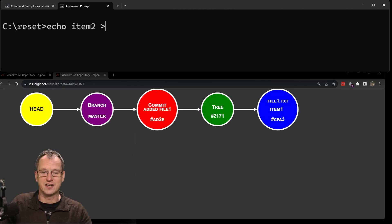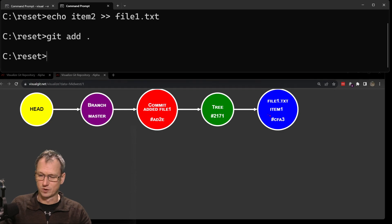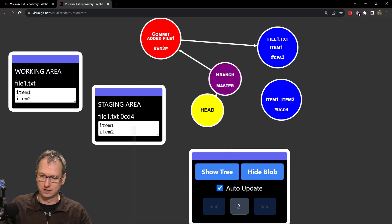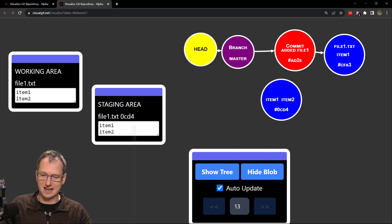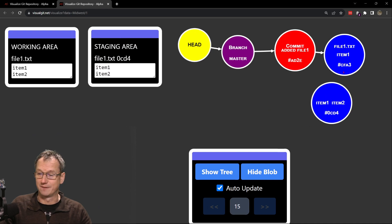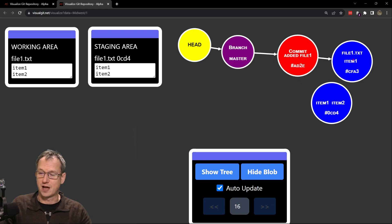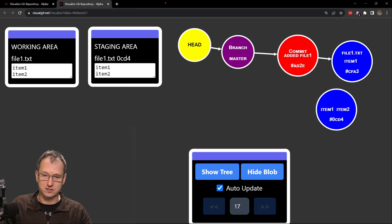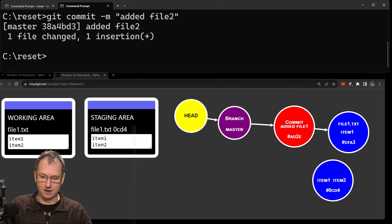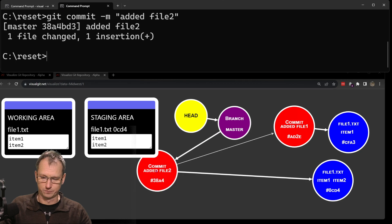Now let's append 'item two' to file one dot text. Here's our file — I'll bring it up and move it to the right so we can see it easier. You want to picture this left to right: files start in the working area, go into the staging area, then into the repo. Our first commit has file one with just the text 'item one', and the current version has 'item one' and 'item two'. When I commit this as 'added file two', the next commit appears.